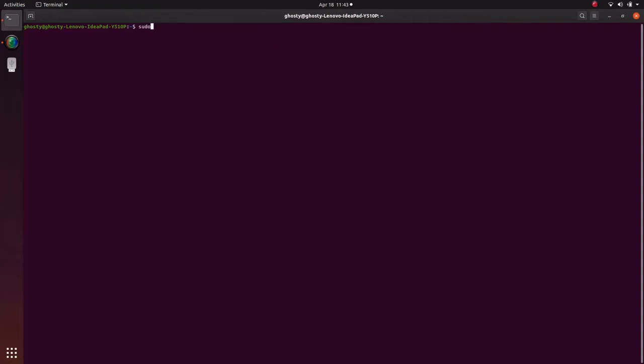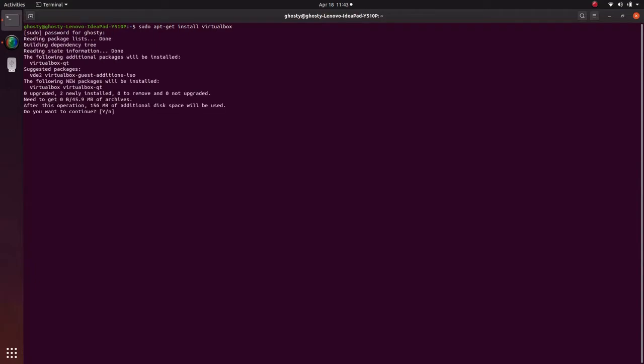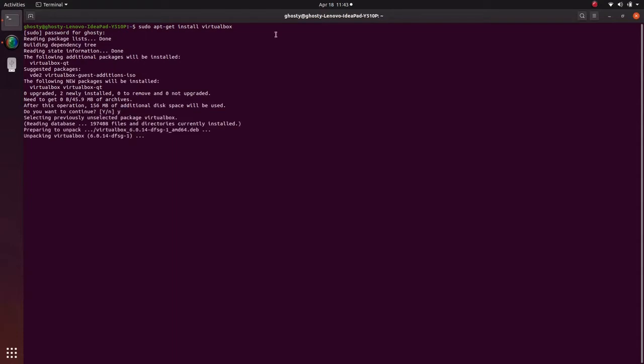I'll give all these commands in description, don't worry about it. Sudo apt-get install virtualbox. First hit enter, enter your password, and again hit enter. Just press Y and enter to install. If you press N then it will probably exit the installation.